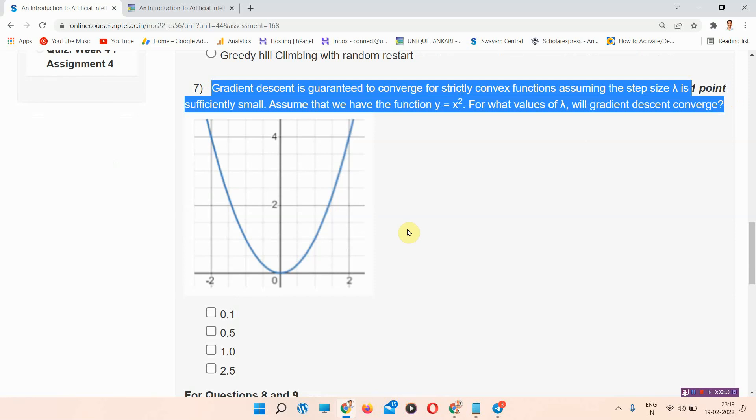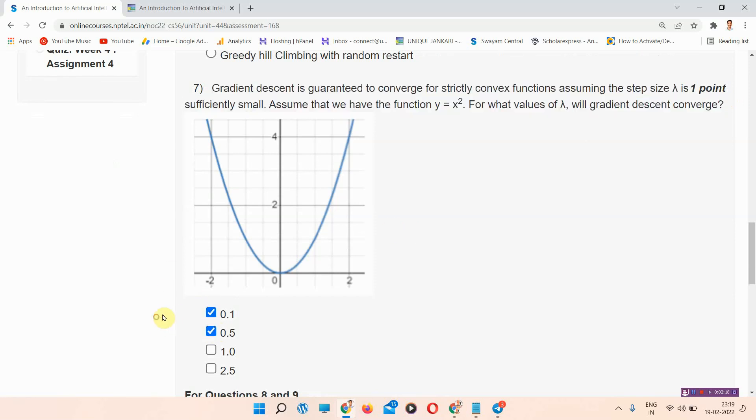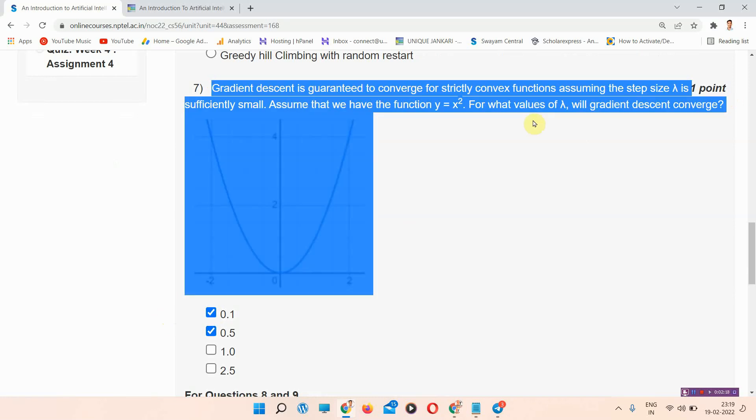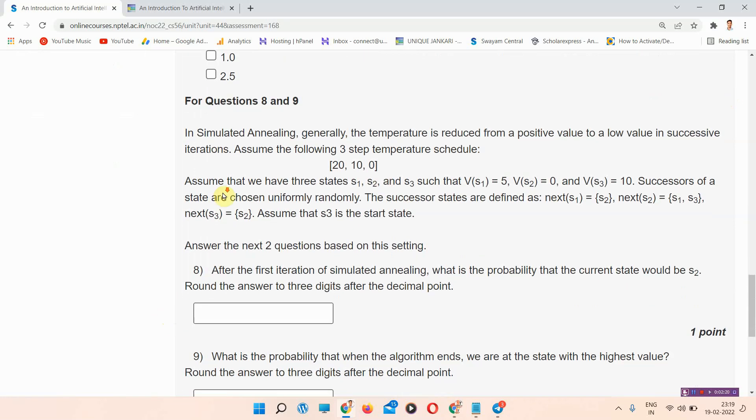Question number seven: the correct answer of question number seven is option number one and two. Please mark it — this is the correct answer of question number seven.